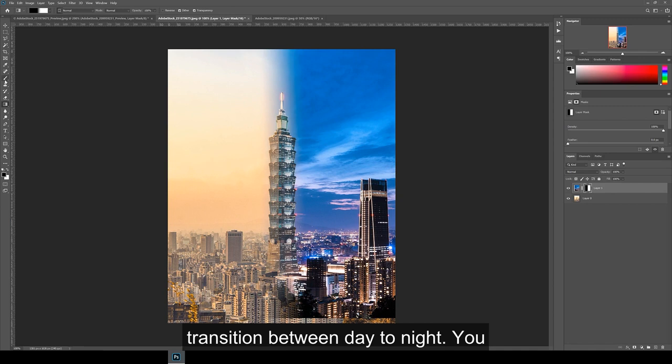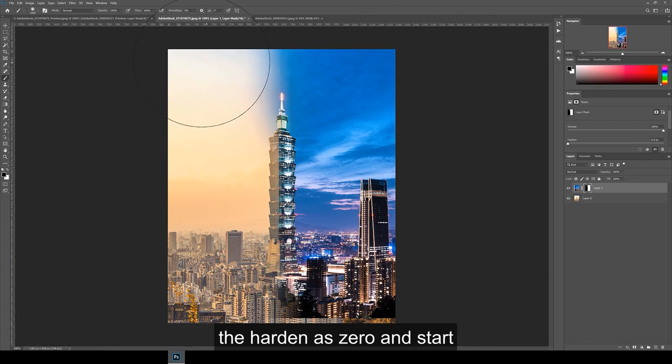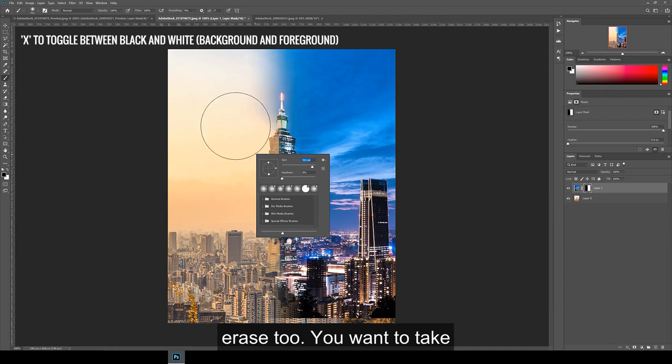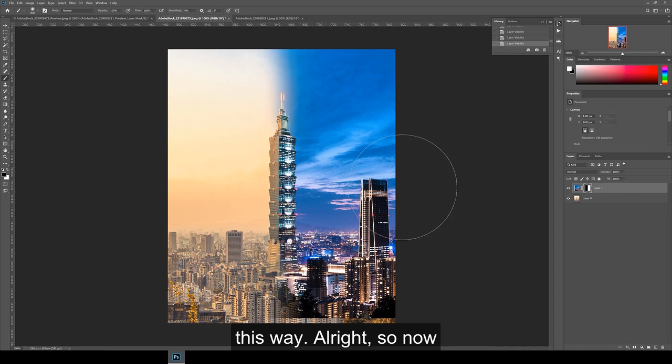You can also keep tweaking this transition further by using the paintbrush tool. Make sure the layer mask is selected, choose black as the color, right click to adjust your brush size and make the hardness 0 and start erasing. Hit X on the keyboard to toggle the color to white and you can add in what you erase too. You want to take your time with this until you're happy with the look and the transition that you want. For me, I wanted the day to night switch to happen on the corner of the building, but I also wanted a smooth transition for the sky. So that's why I did it this way.